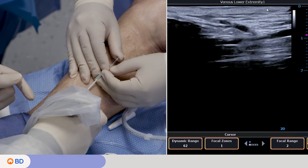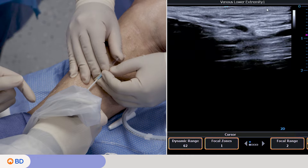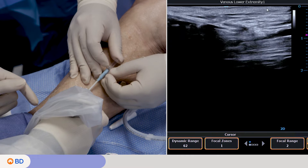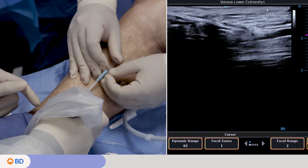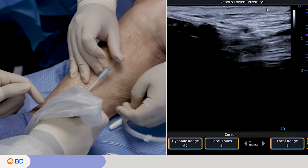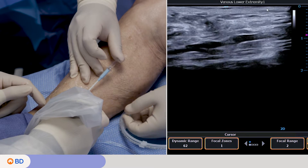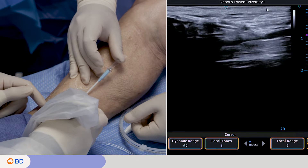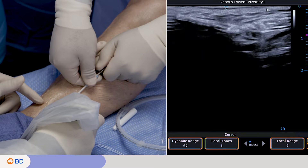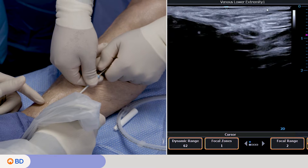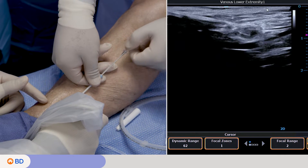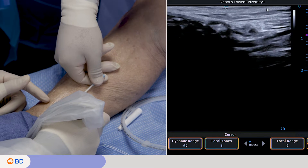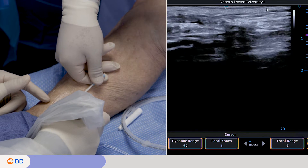If using an introducer sheath, insert the wire and compatible introducer sheath over the wire. Verify intraluminal position in transverse view. If using an angiocath IV catheter, remove the needle.